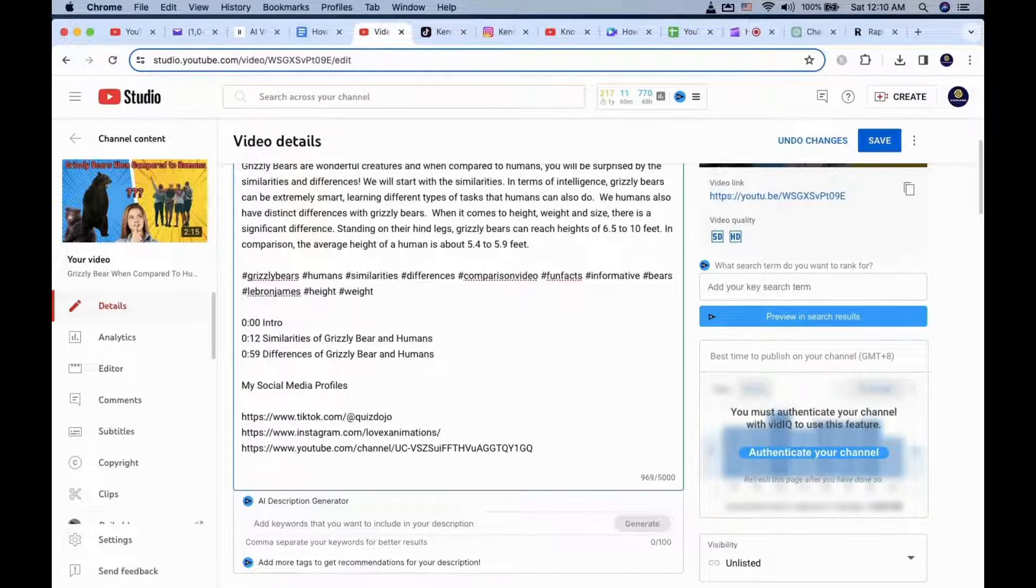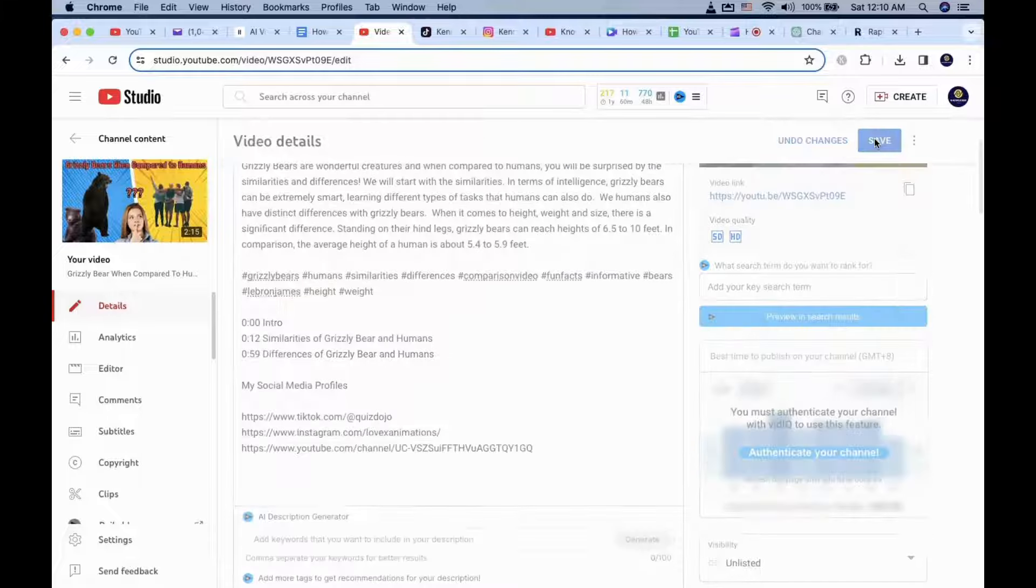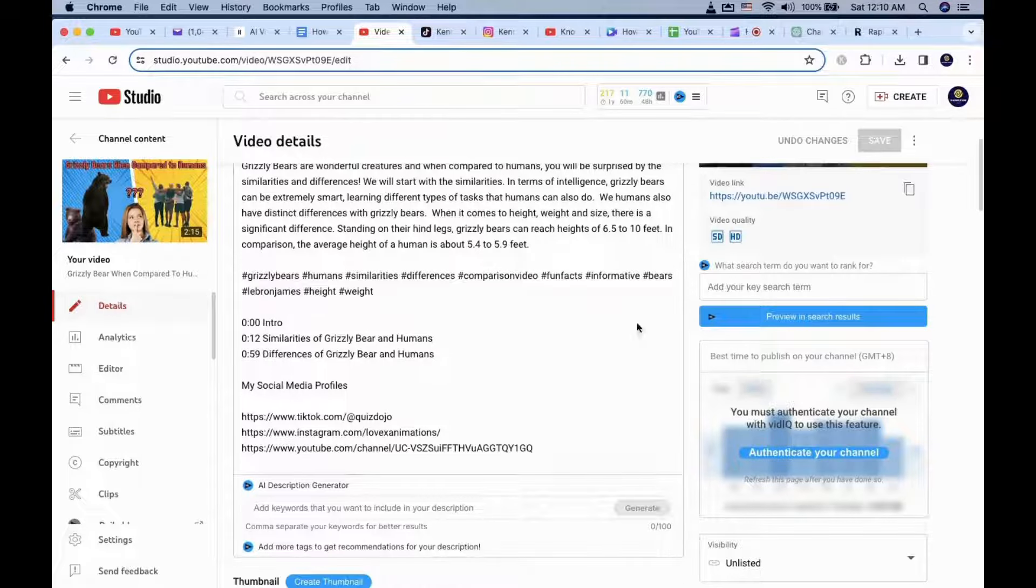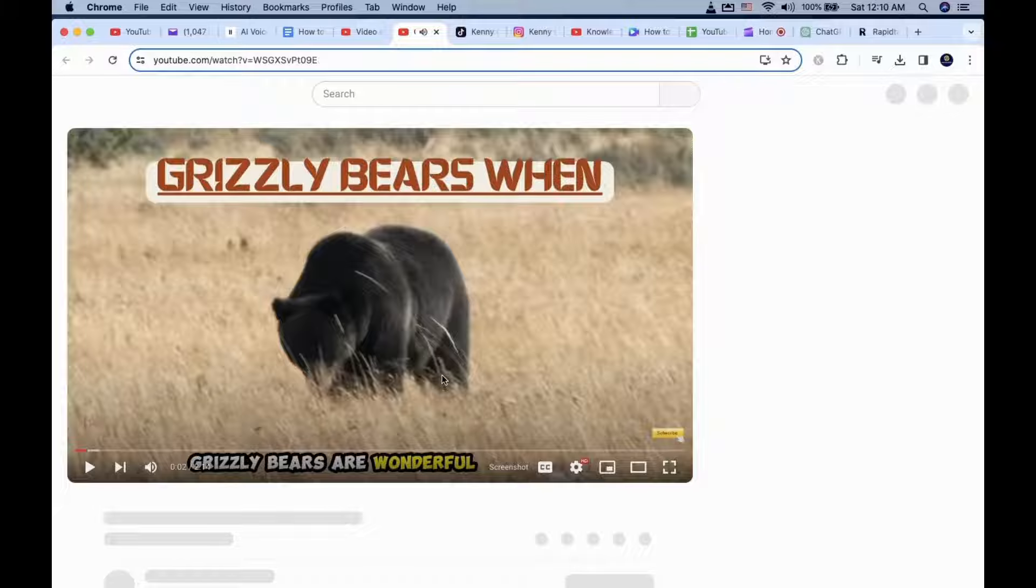Make sure to include the HTTPS in the URL. Save the video settings. Now when you click on your video and check your description, it will have your social media profile.